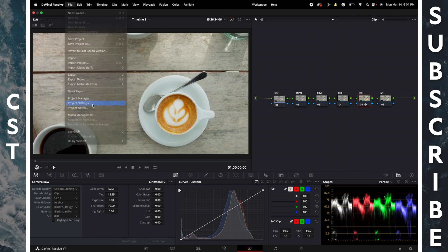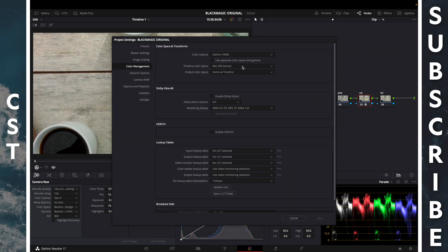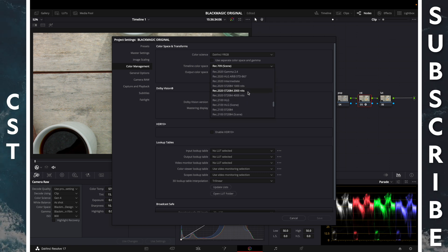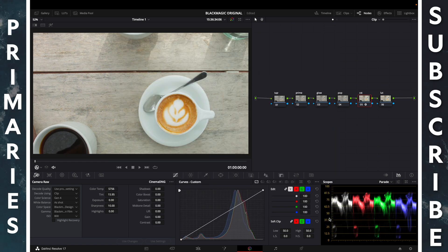File, project settings, DaVinci YRGB. We'll change the timeline color space to Rec. 709 Gamma 2.4 and click save.